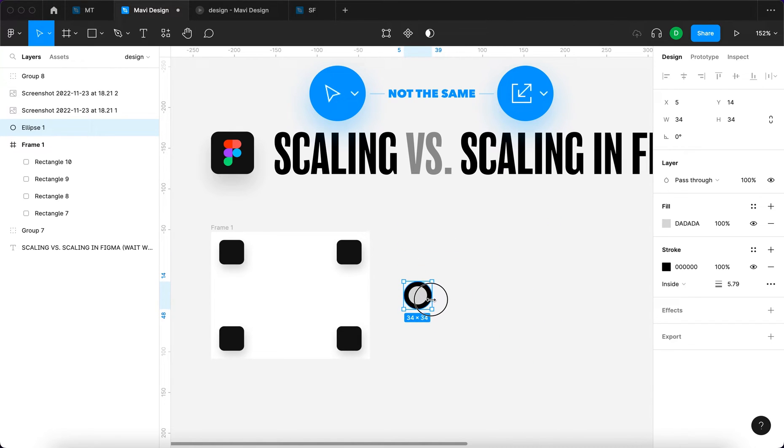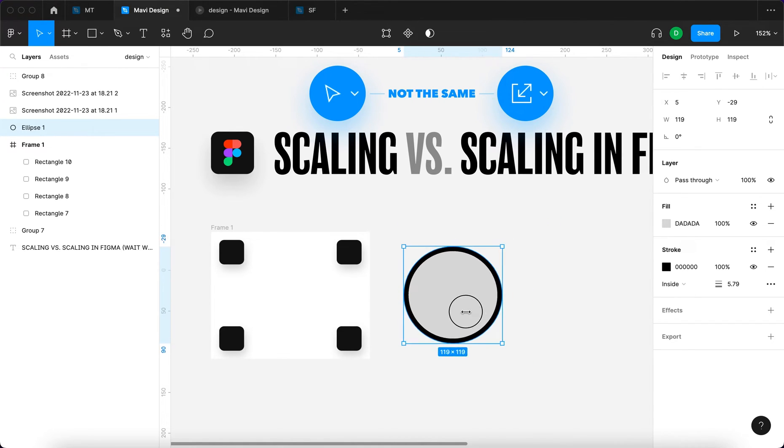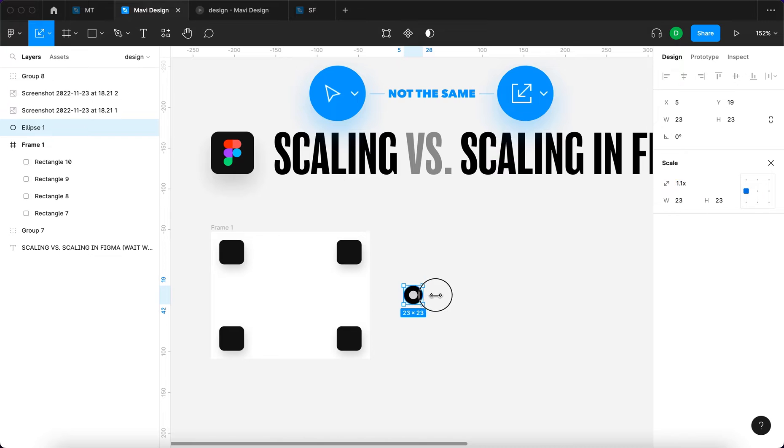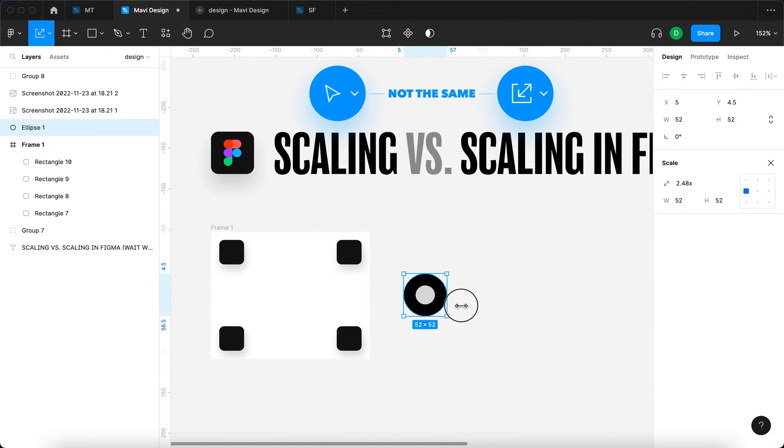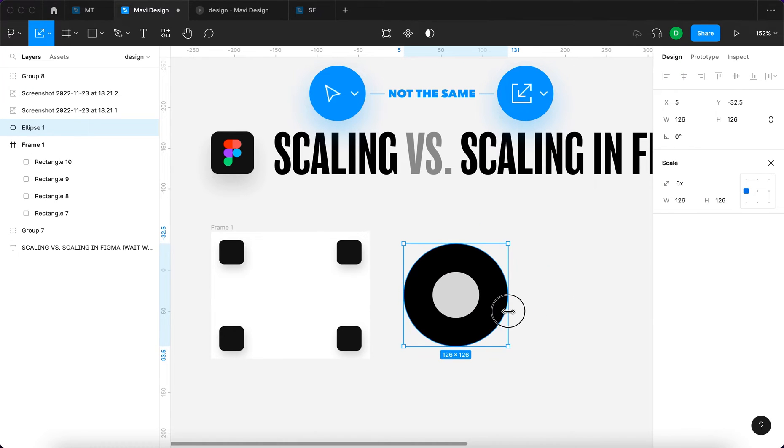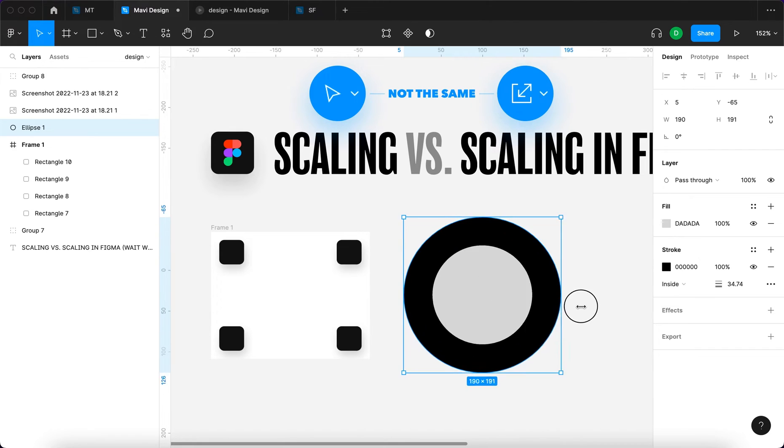Now I'm using the move tool, and now I'm using the scale tool. Different behaviors.